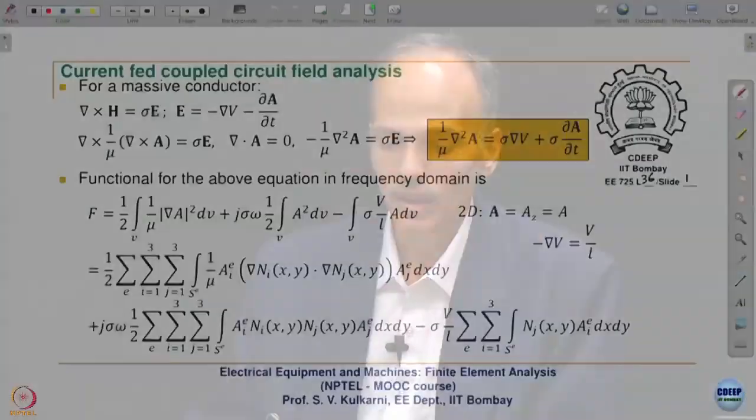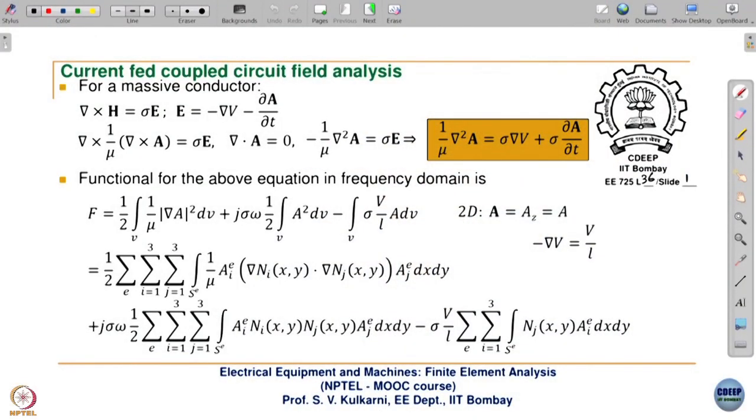Welcome to the 36th lecture. In this lecture, we will see current-fed coupled circuit field analysis. In many of our problems in electrical machines and equipment, we have generally current-fed systems. Most of our devices are voltage-fed, but we simplify the analysis by making it a current-fed FE analysis because current is generally known to us in the process of analysis.